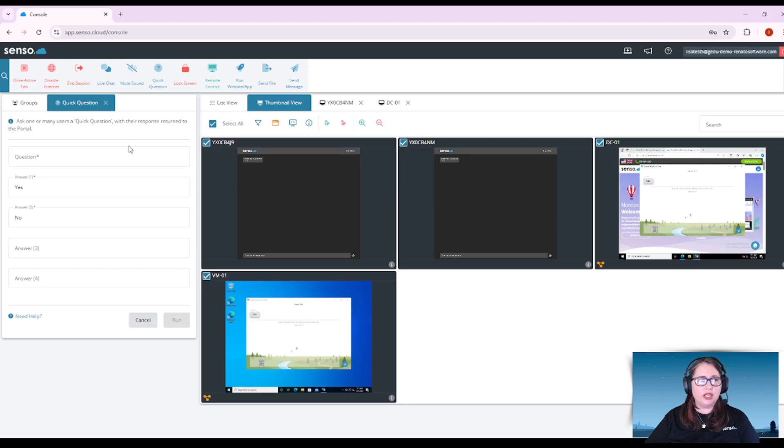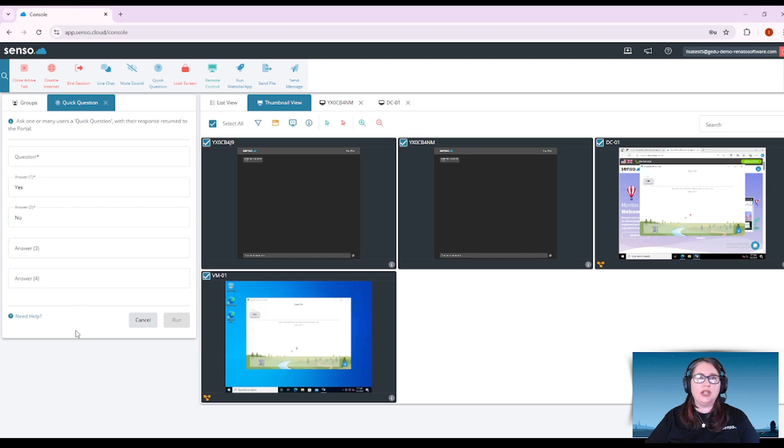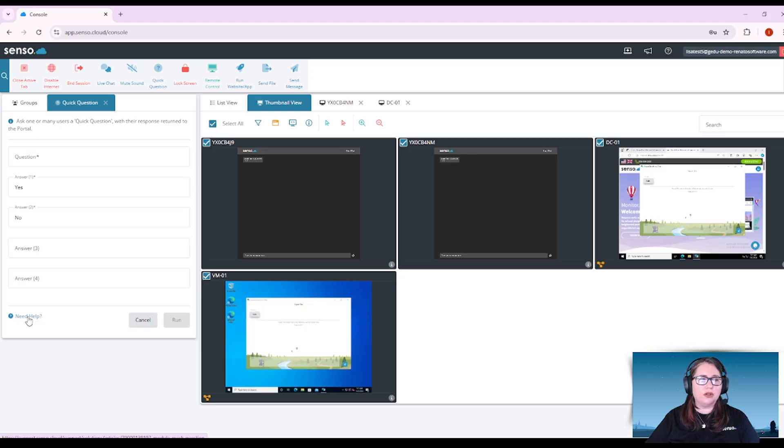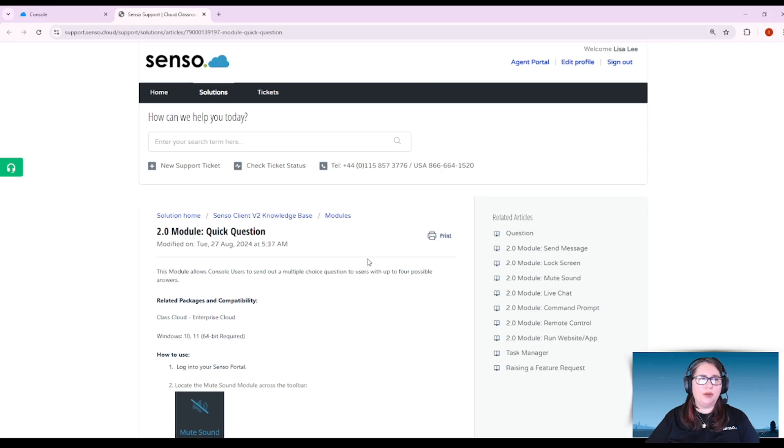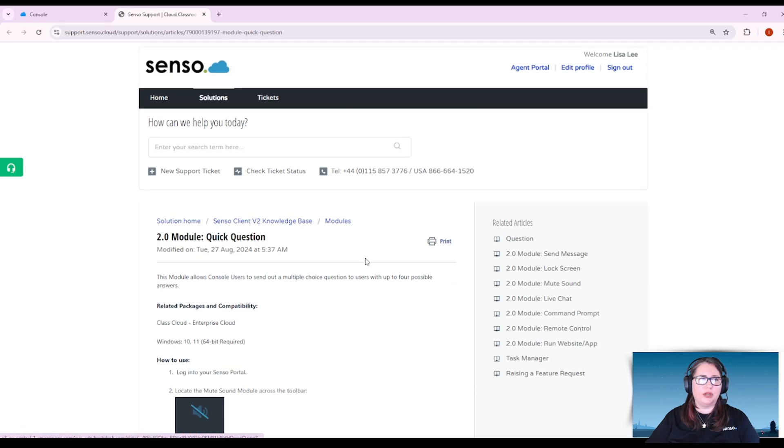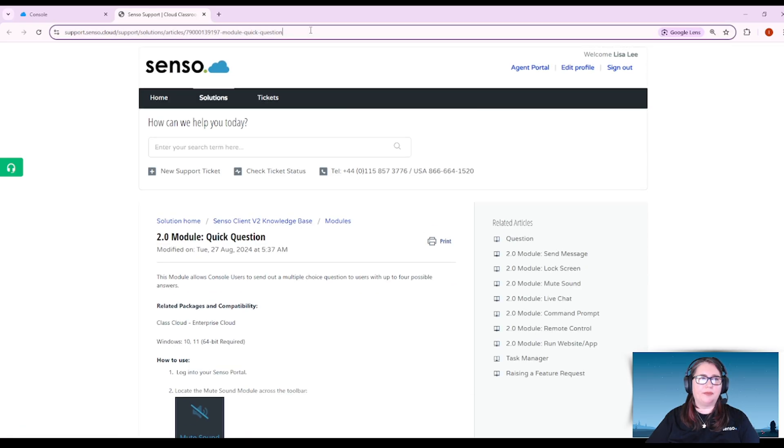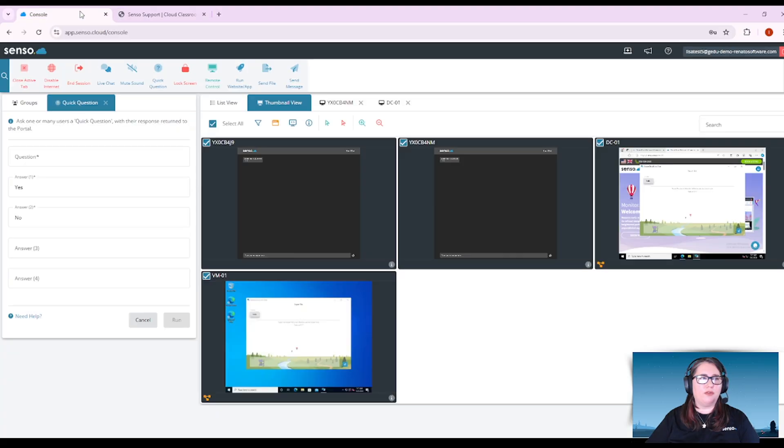Quick question. You can ask a question with up to four different answer choices and you'll notice that some of these have this need help link on it. If you need help and you want to read the KB article about it, if you click on that it will open up that KB article for you right there.